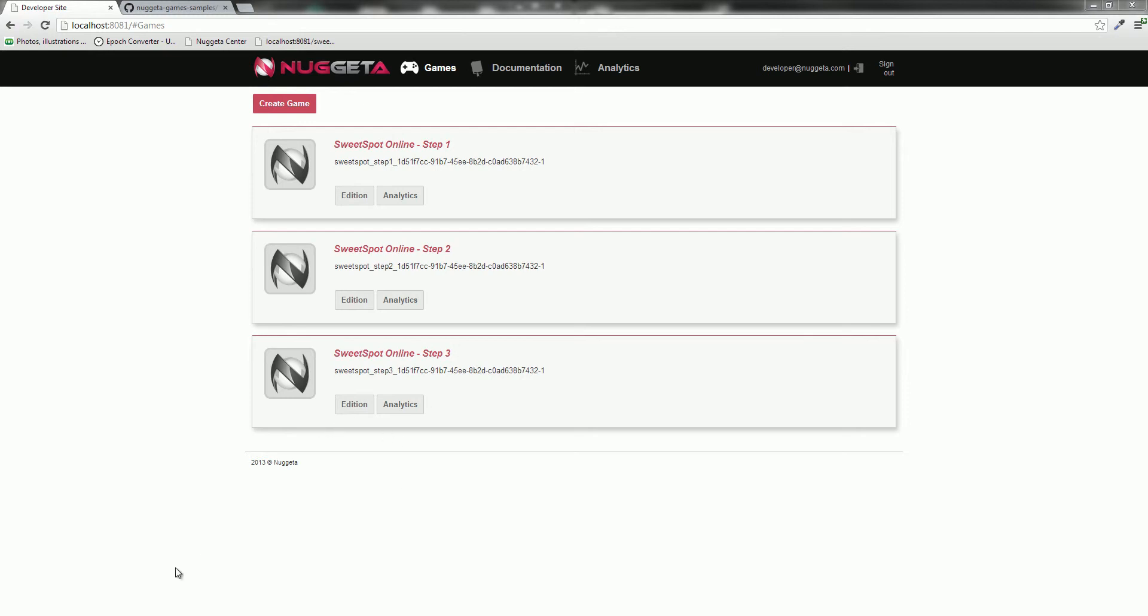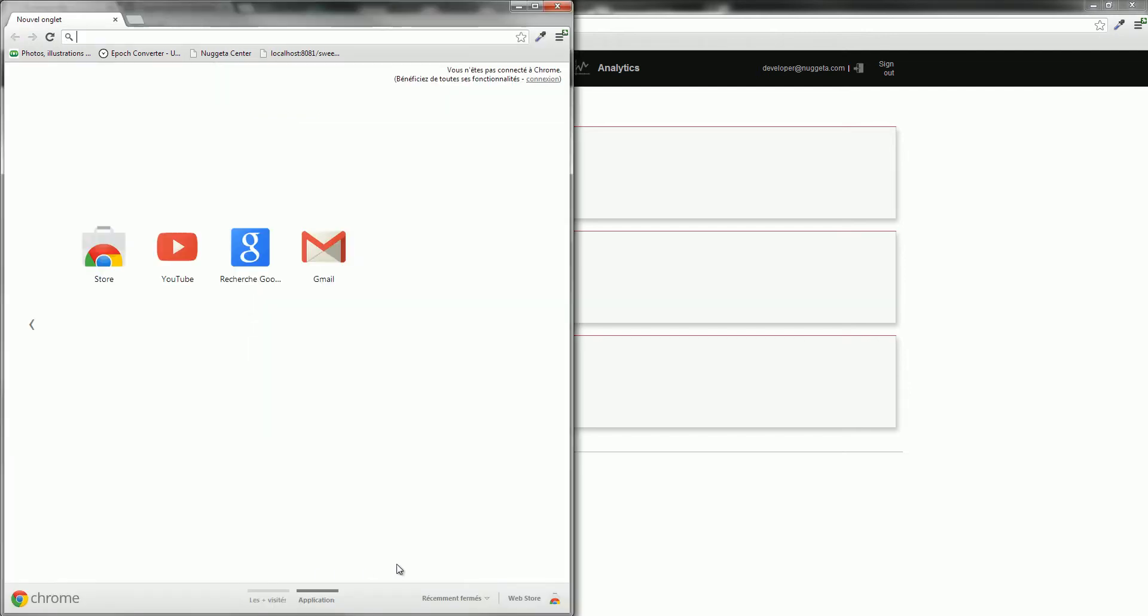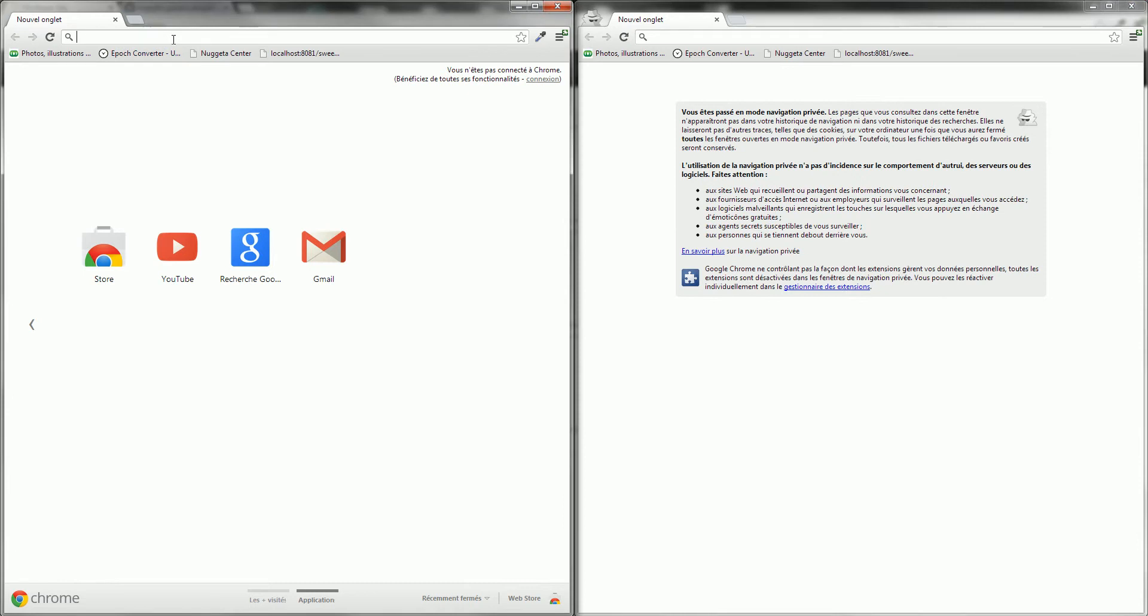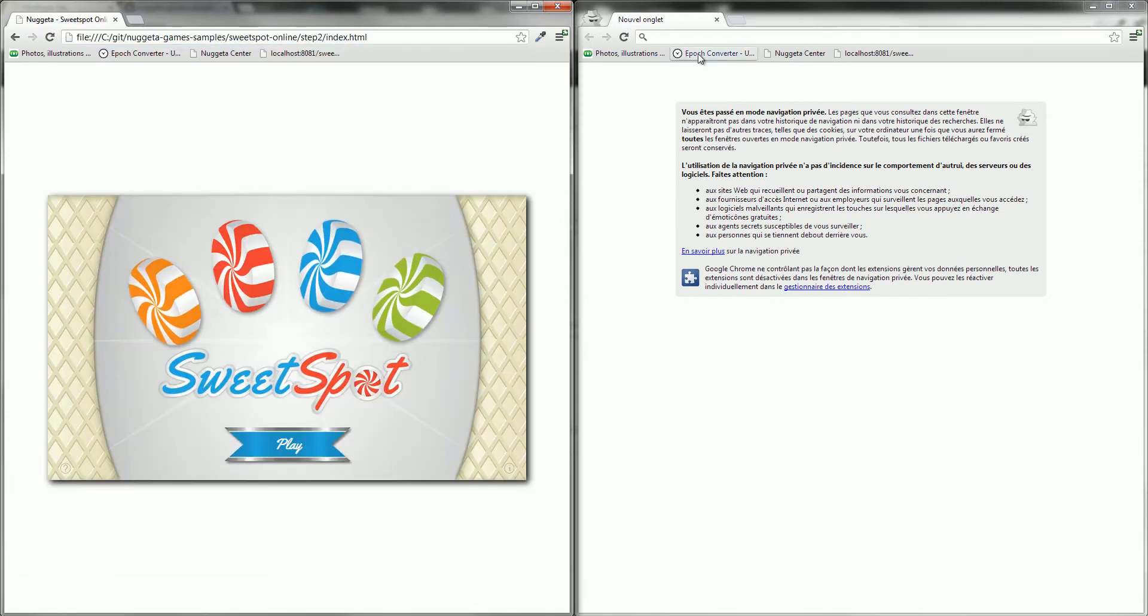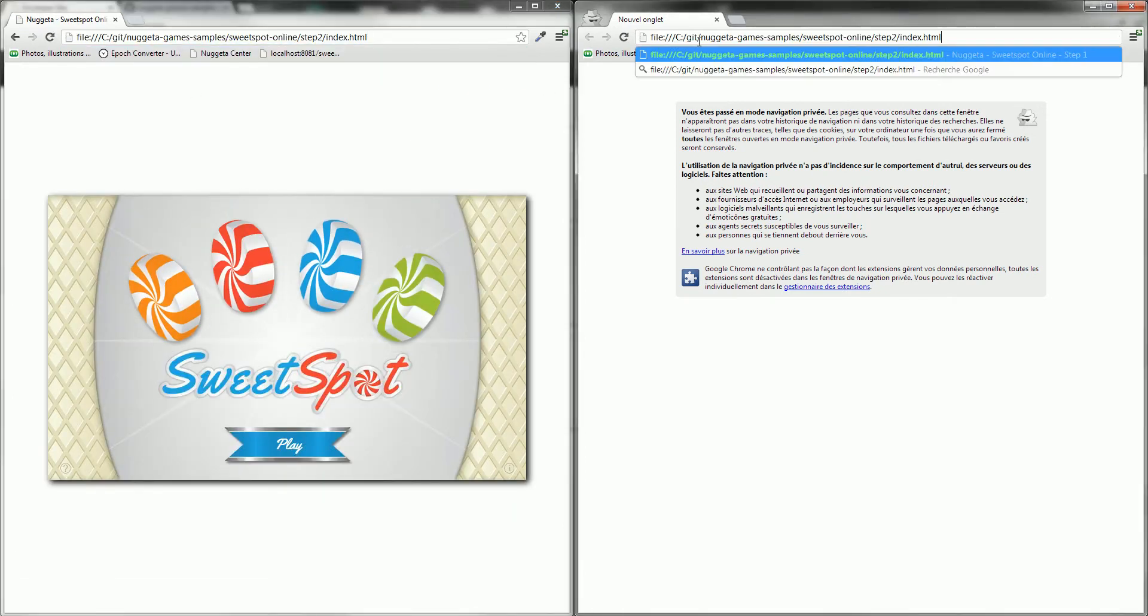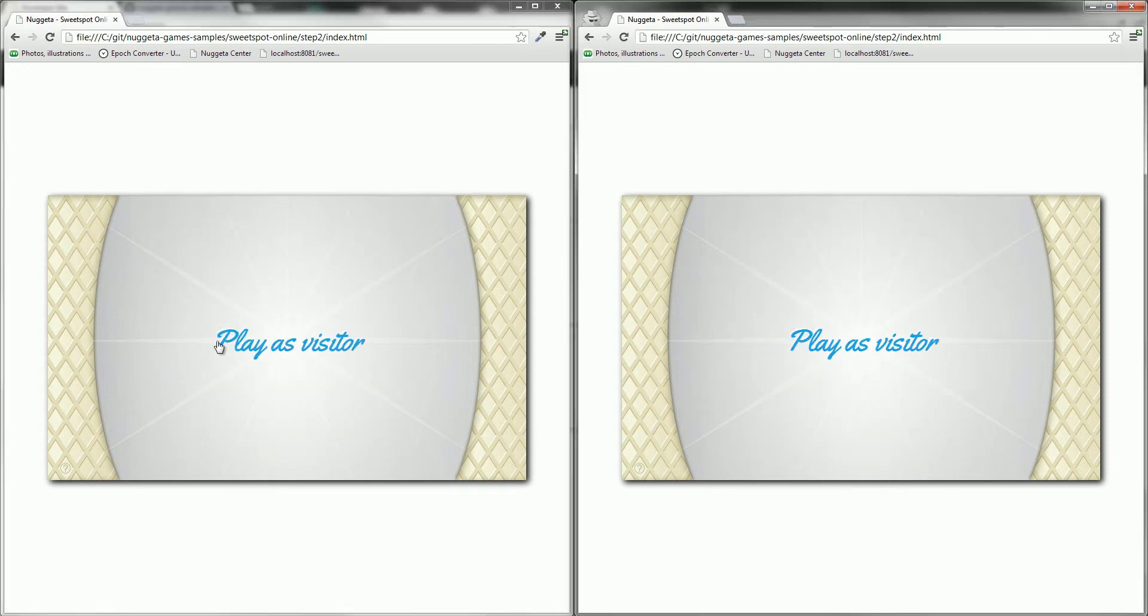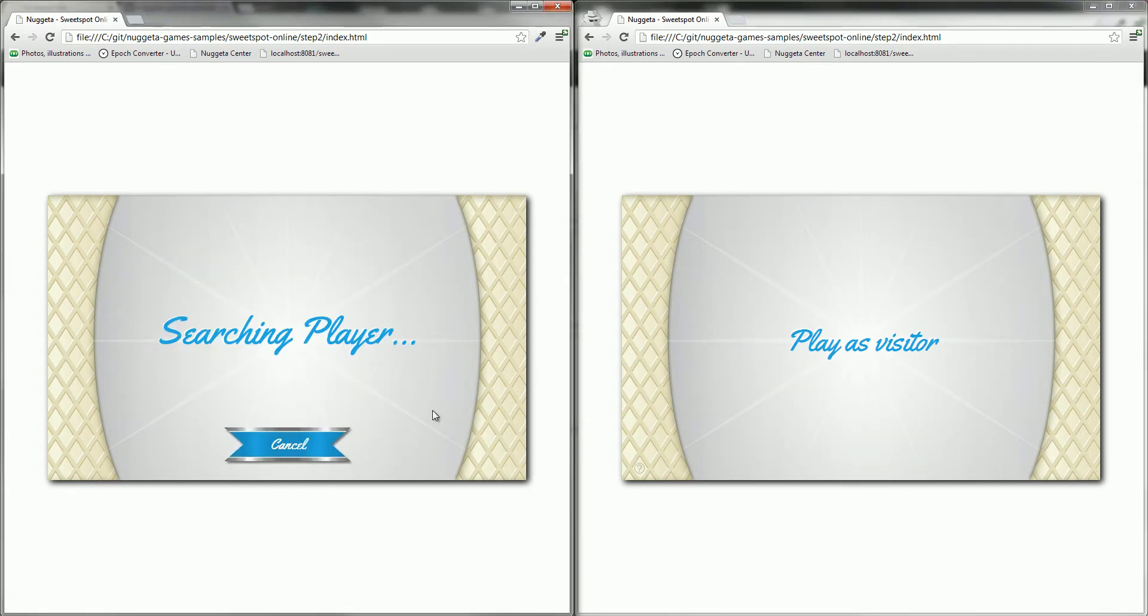Just to show our interest in the Nugeta turn-based feature, I will launch two clients of step 2 and see what the problem is. So I play as a visitor.